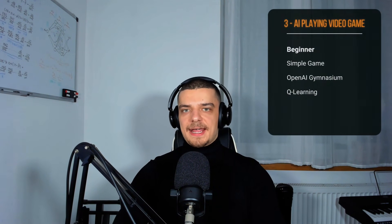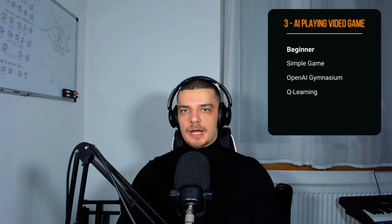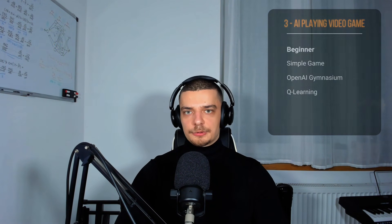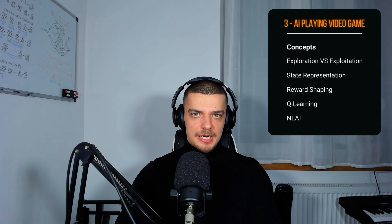The third project on our list is an AI that plays a video game by itself. It doesn't matter what kind of video game or method you choose. As a beginner, I would most likely focus on a very simple game that you don't have to implement yourself — maybe something like OpenAI's Gym environment where you have to balance a pole or park your taxi in the correct spot — and a simple method like Q-learning. I would recommend looking into exploration versus exploitation, state representation, reward shaping, and concrete implementations like Q-learning and NEAT (Neuro Evolution of Augmenting Topologies). Packages that could help are NumPy, OpenAI's Gymnasium for ready-to-use environments, PyGame if you want to code your own games, and NEAT-Python for NEAT.